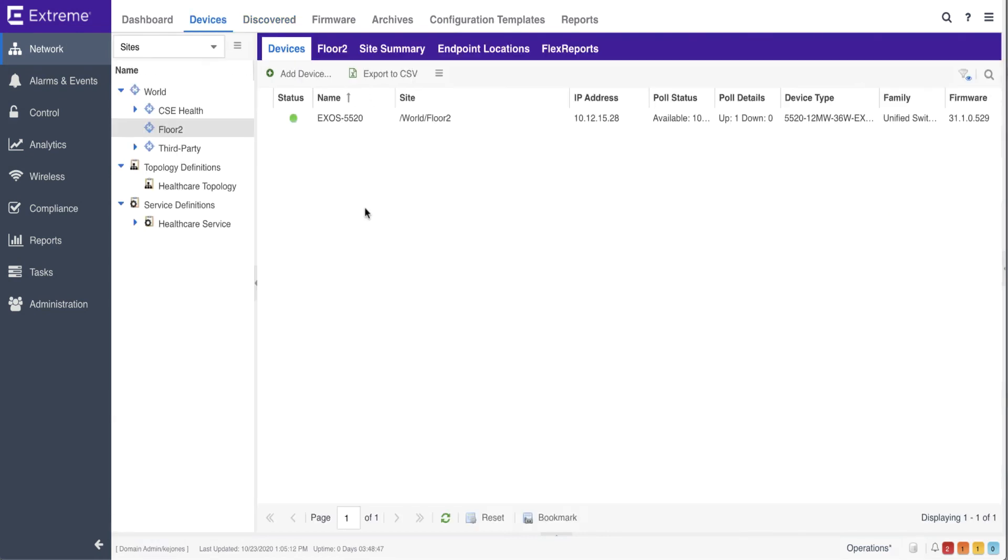Regardless of whether the VOS or XOS operating system is used, ZTP plus simplifies how the 5520 is configured and put into service on an enterprise network.